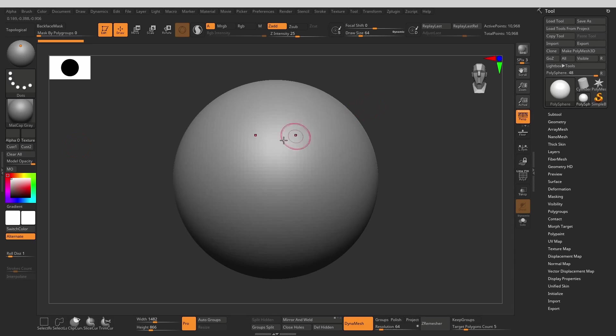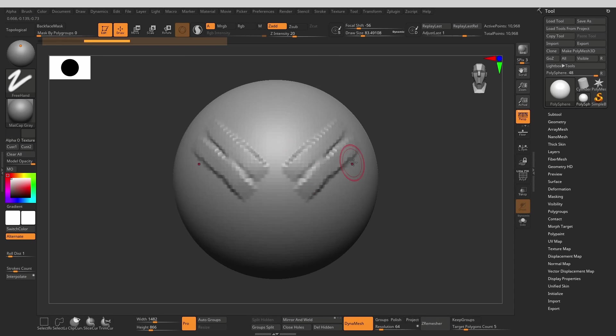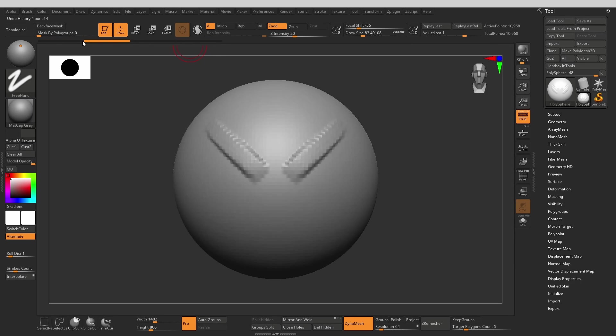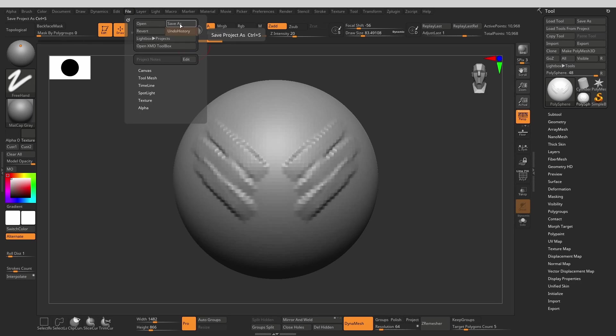Now we are in ZBrush. Whenever you create any sculpt, ZBrush will create an undo history stack for all of your subtools. Every brush stroke you make will be recorded there. This information is what we will be using to create our timelapse, so it's very important to make sure that you save your work with the undo history enabled.